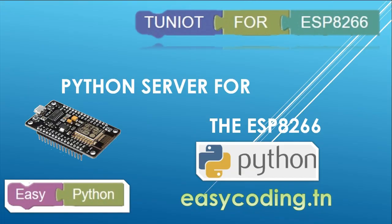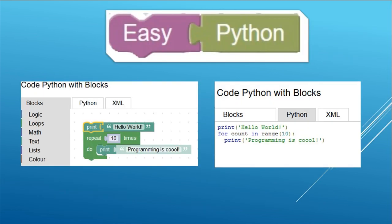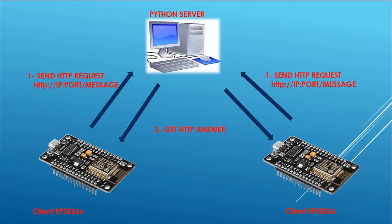In this video we will see how to communicate a PC with an ESP8266. The programming of the PC will be done with Python. We will not write code but we will use a visual tool that generates Python code. The tool is called easyPython.